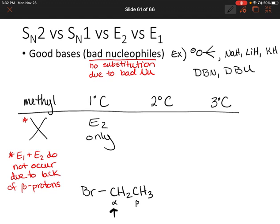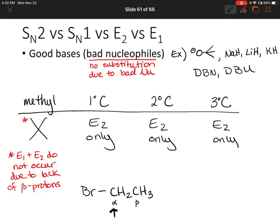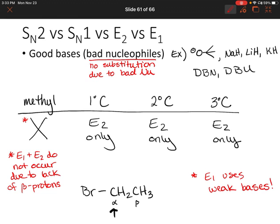I'm going to save us a little bit of time: E1 does not use a good base — E1 uses weak bases. So if you have a good base, then you're going to see E2. And we already said substitution doesn't occur if you have a good base since they're bad nucleophiles. So all of these are E2 only. E1 reactions are actually kind of rare, and we'll see that as we go along.